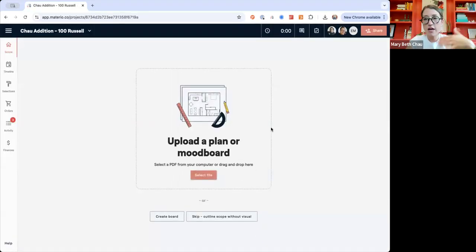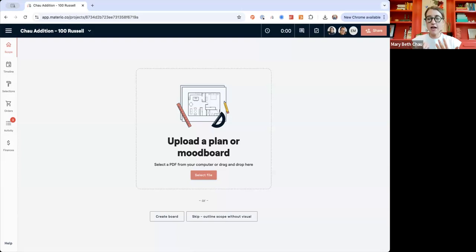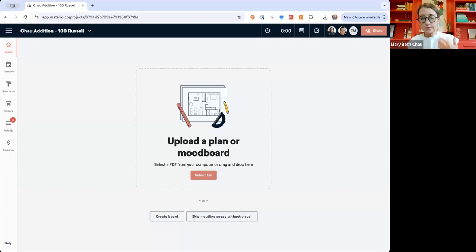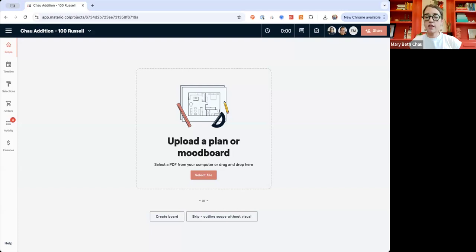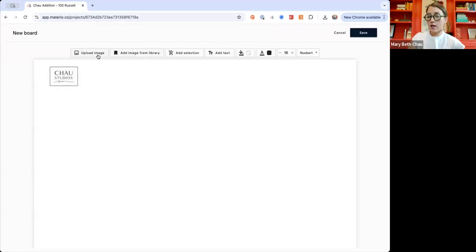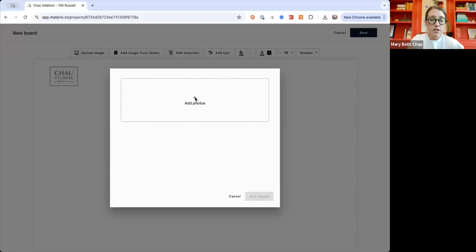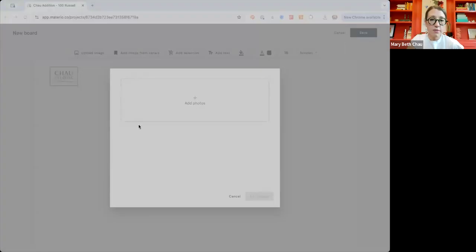When you land in a project in Materio, you'll have a big empty space because most of the project is inviting you to add a visual here. You can upload floor plans or hand sketches — whatever assets you have at this point. If you just have some photos and you're starting to think about what the project is, I'm going to create a board and add some images from my computer that I took of this project.